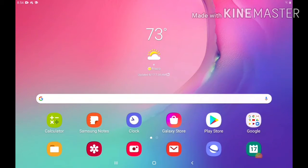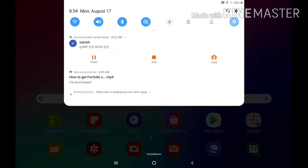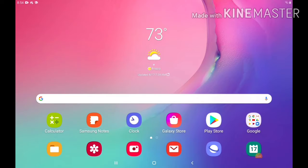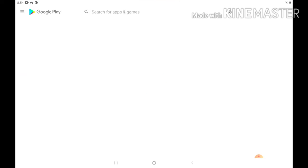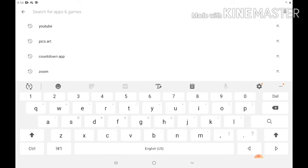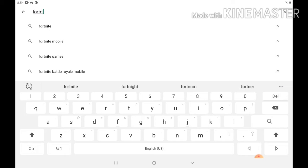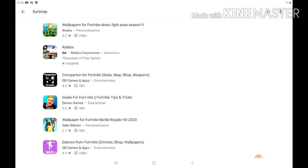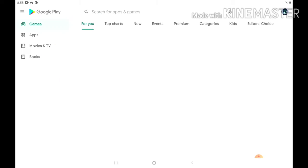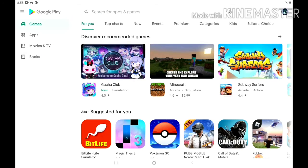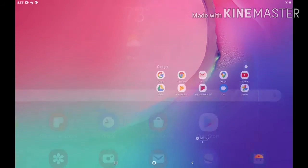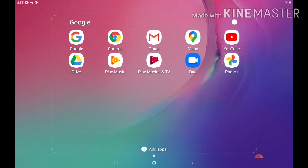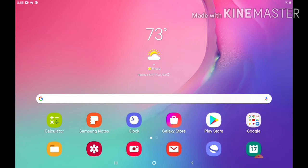I'm going to be showing you guys how to get Fortnite on Android after it was banned. If you go on the Play Store and search for Fortnite, it won't be there. I made a video on how to do it on iOS, but this time I'm going to show you guys how to do it on Android. Let's do this.